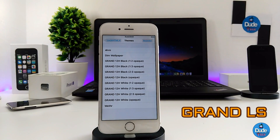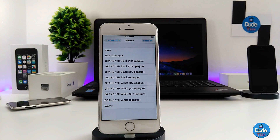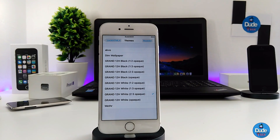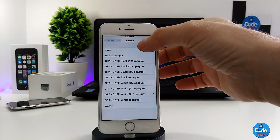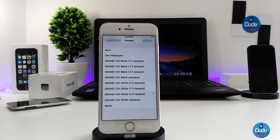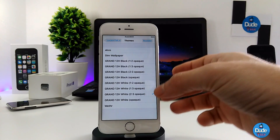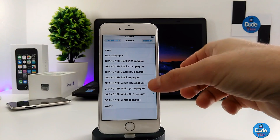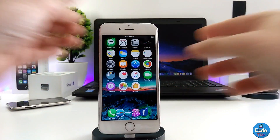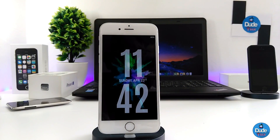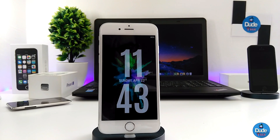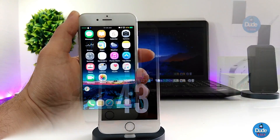The second lock screen theme I want to share is called Ground LS. This one is really beautiful — it comes with a big font for the time, which I really like. Simply tap on the theme. Unlike the first one, this doesn't come with a lot of customization options, so pressing it won't show another settings page. Once you select it, go back and lock your device. This is how it looks — it's really beautiful. You'll find the name and source in the description below.